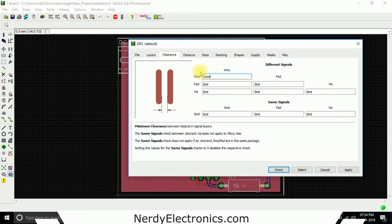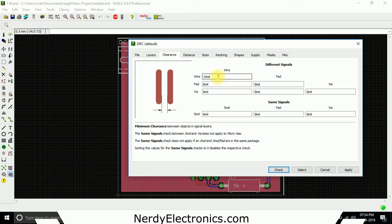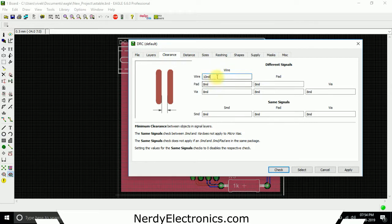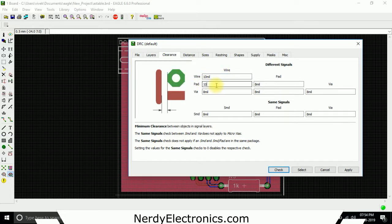Mil is another unit that is used a lot in PCBs, which is nothing but one one-thousandth of an inch. You can either use mils. Most of the specification houses will give you their specifications in mils. Some also give you in inches.